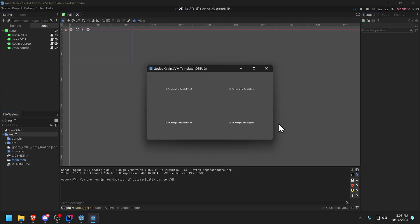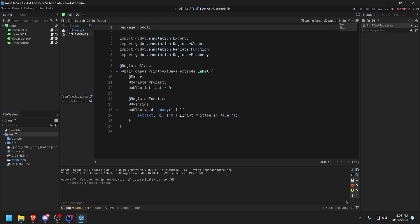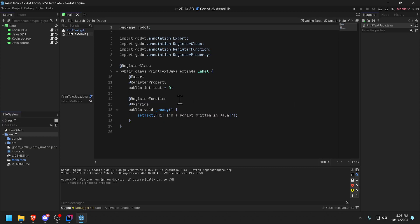You shouldn't actually do your actual coding in Godot but you could actually view the source in Godot. So you could view the source but it's just there as a nice to have. You shouldn't do your actual development. You can't do your development in the Godot editor, you should use IntelliJ. So that's where we're going to go.